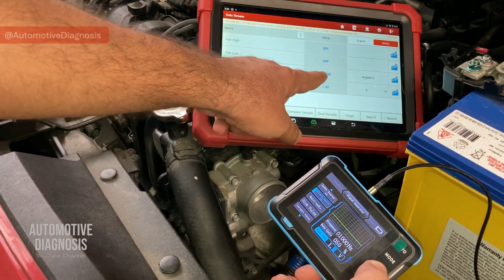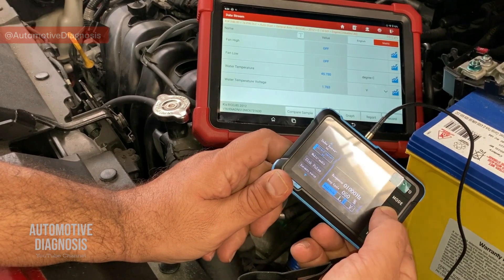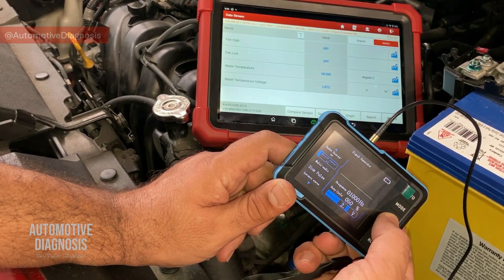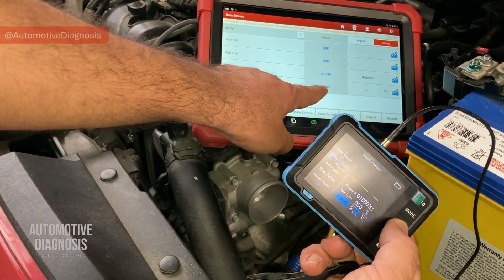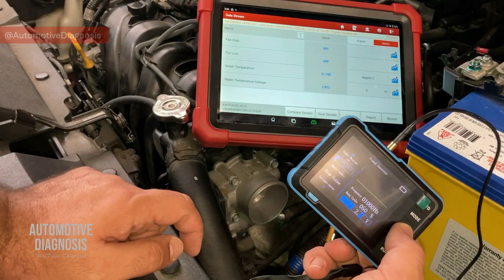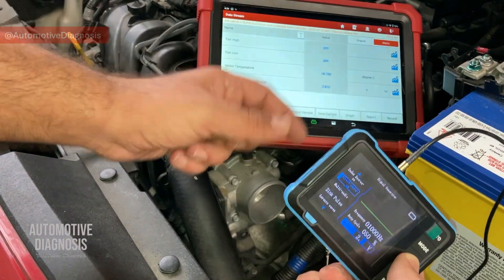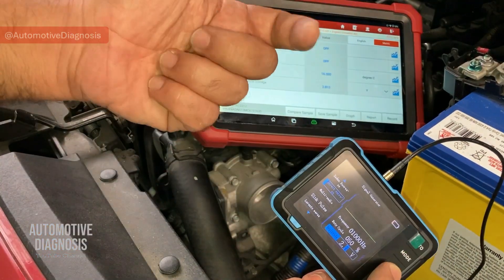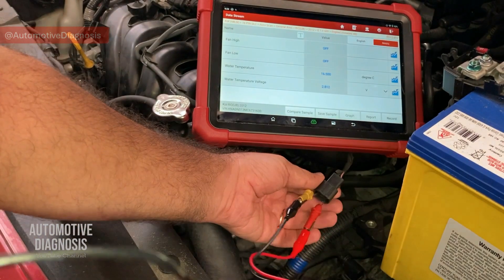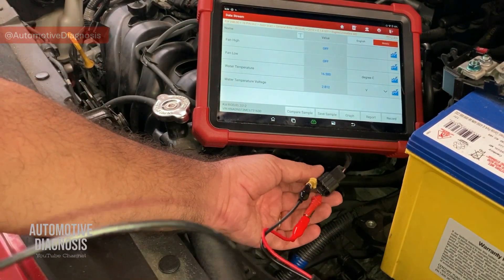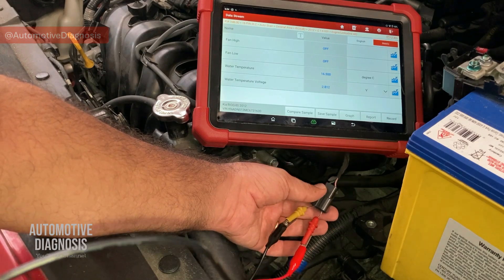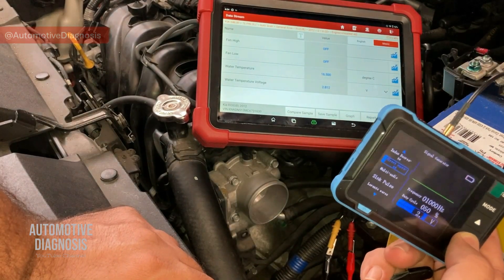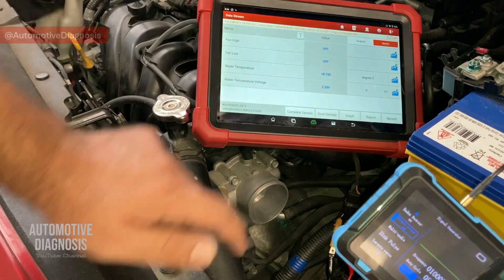When the voltage goes higher, the temperature reading drops — confirming the relationship between voltage and temperature on this NTC sensor. The voltage I'm generating and sending to the ECM is being received and the ECM is responding properly. Since the sensor is disconnected, the wiring carries my simulated signal directly to the ECM. If I bring the voltage down, the temperature reading should go higher.